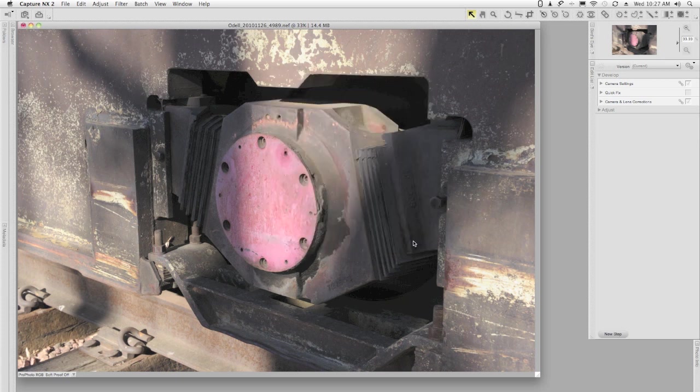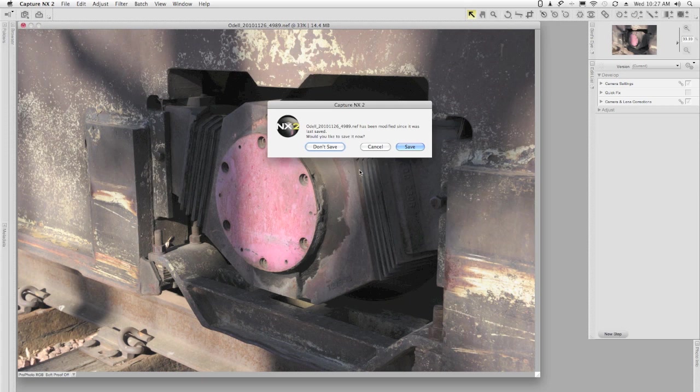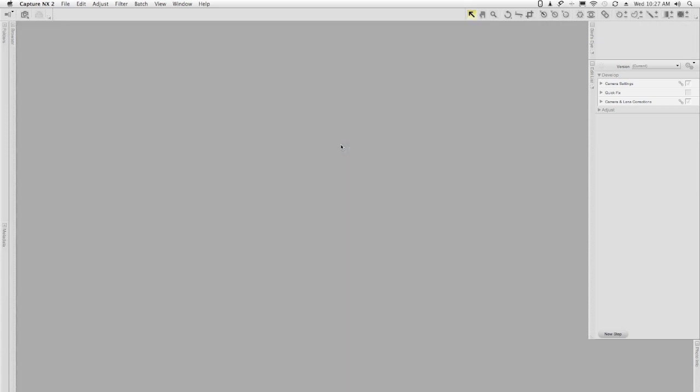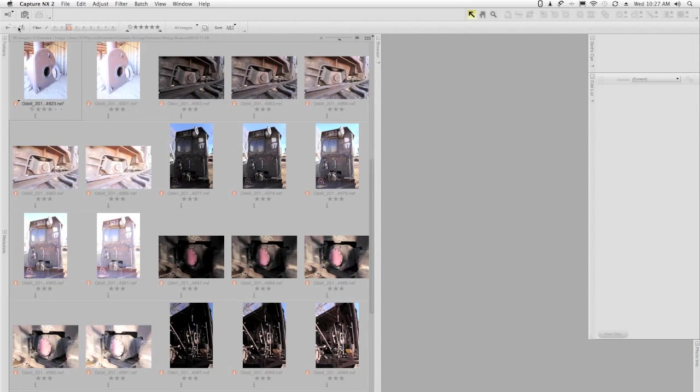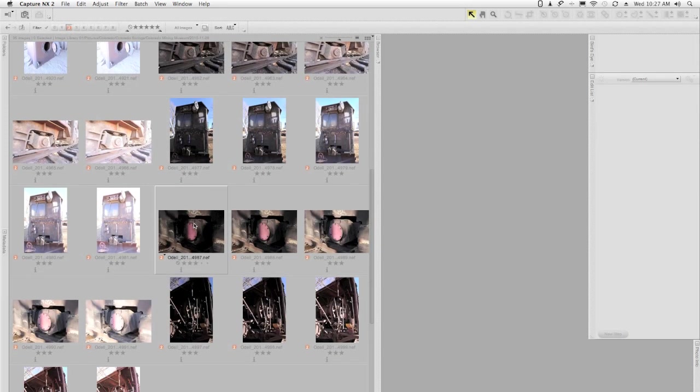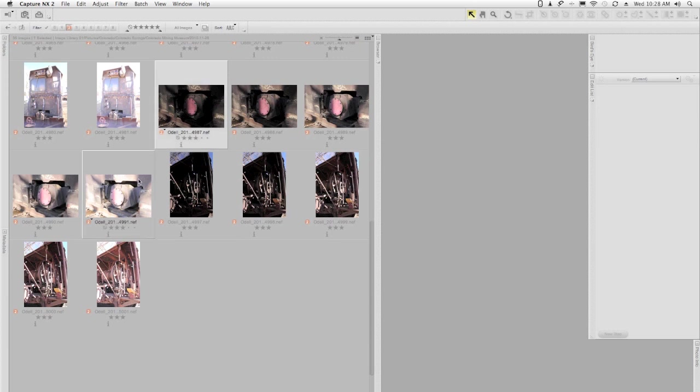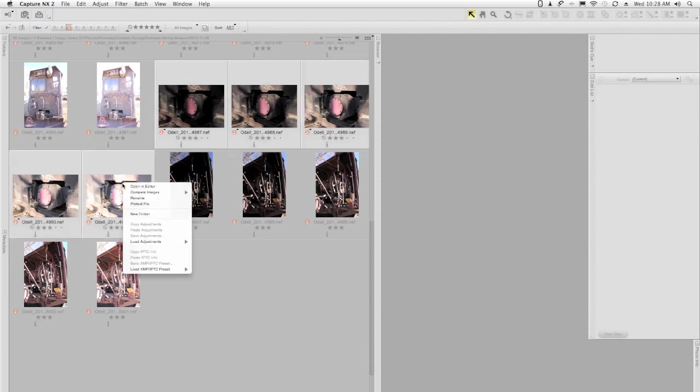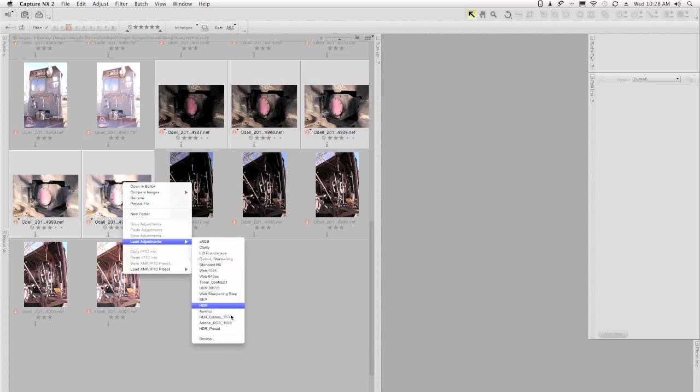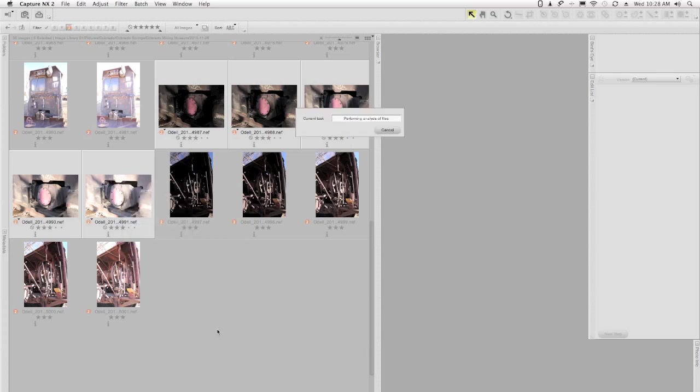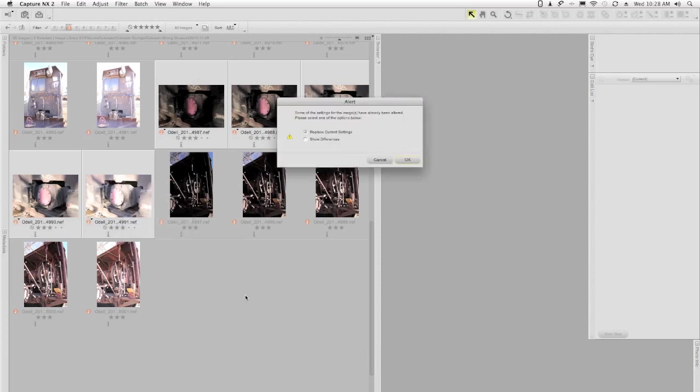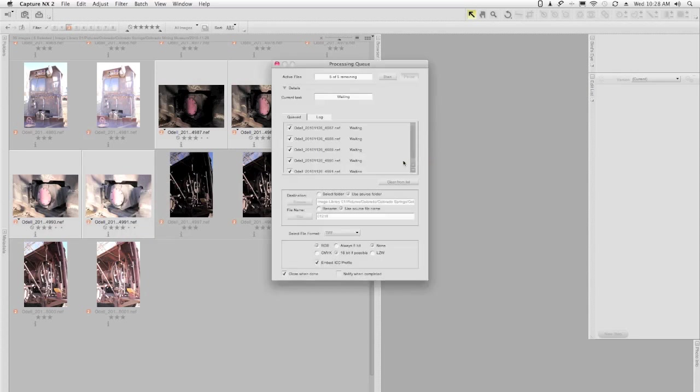Now I can close the file. I don't need to save it, and I'm going to go back to the browser. Here's the sequence of images that I'm interested in. I'm going to select all of them, and then I'm going to right-click, choose Load Adjustments, and my HDR preset. When it does that, it'll ask me if I want to replace the current settings. I'm going to say Yes, and I get the Processing Queue dialog.